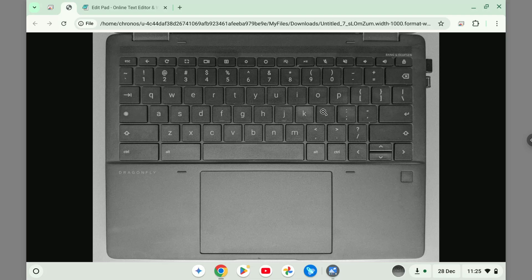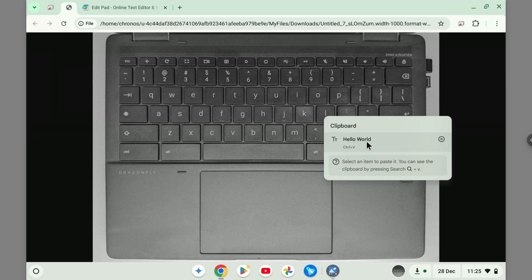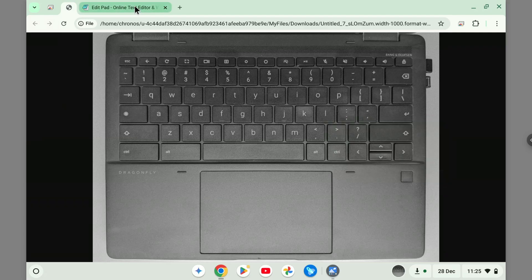So Search + V, I'm going to do that, Search V, and you will see this message. So this is the clipboard. There could be multiple things that I put here.